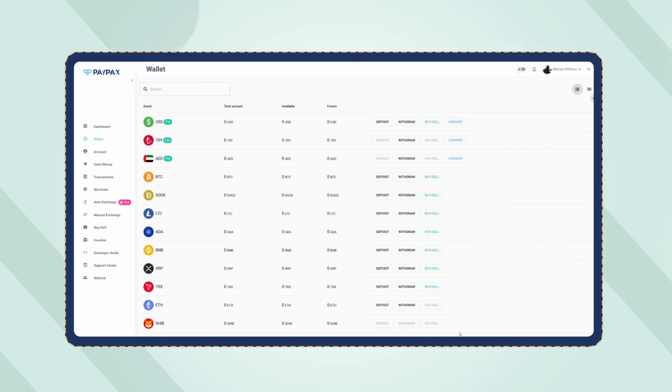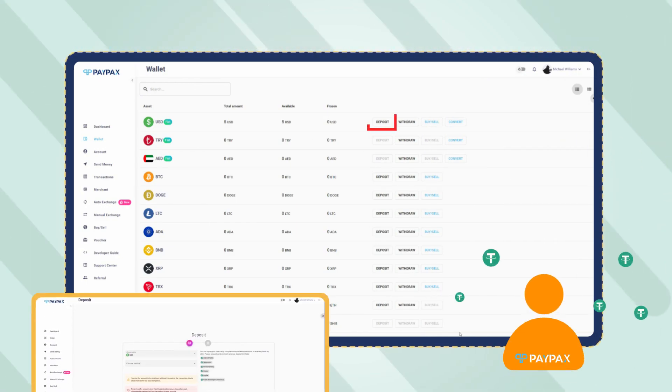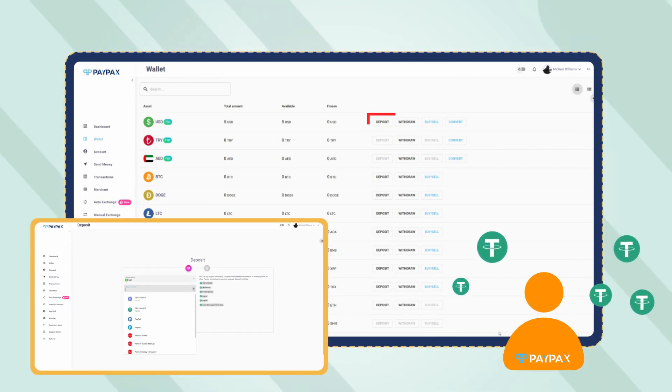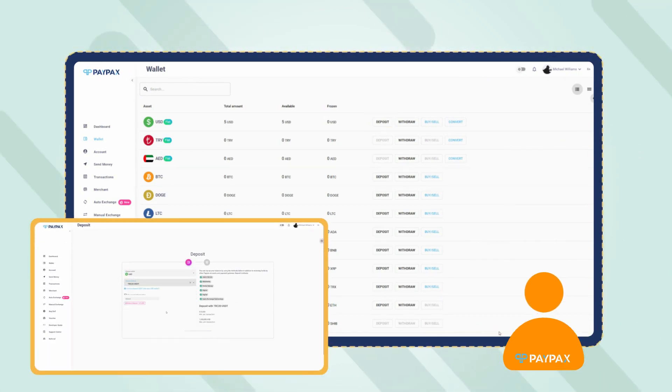To convert USDT to TL, you need to deposit USDT to your PayPax account.